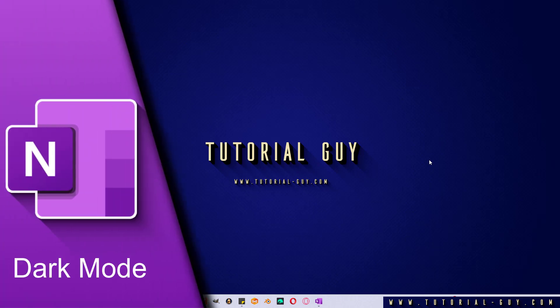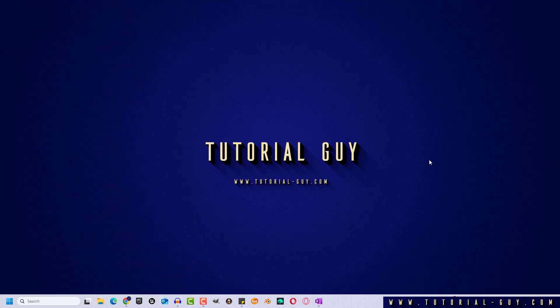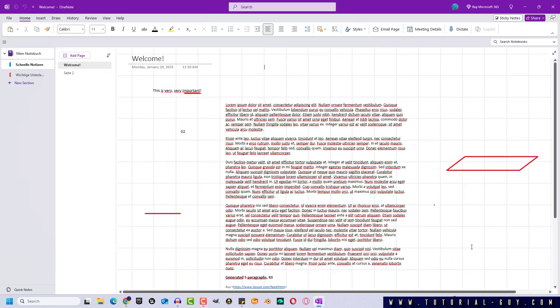Hello everyone and welcome to a quick OneNote tutorial. In today's video, I want to show you how to change OneNote to dark mode. This is actually quite simple. I open OneNote and as we can see, OneNote is currently in colorful mode.